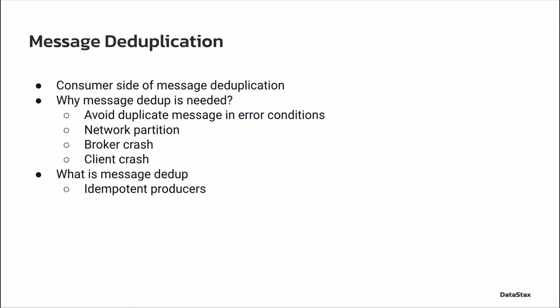If a producer sends the same message multiple times, there should be only one message recognized by the broker, or the message can only be persisted once by Pulsar.